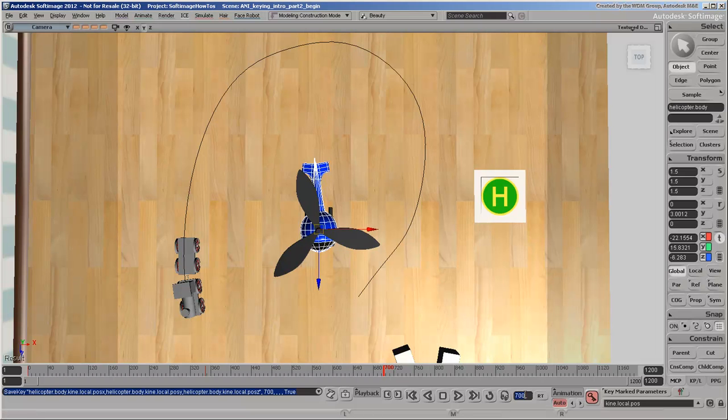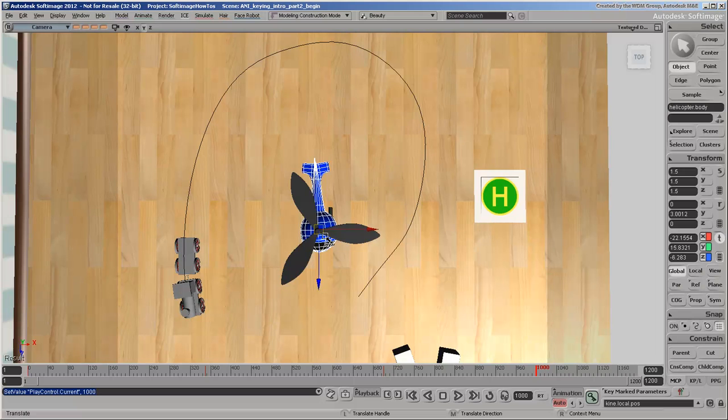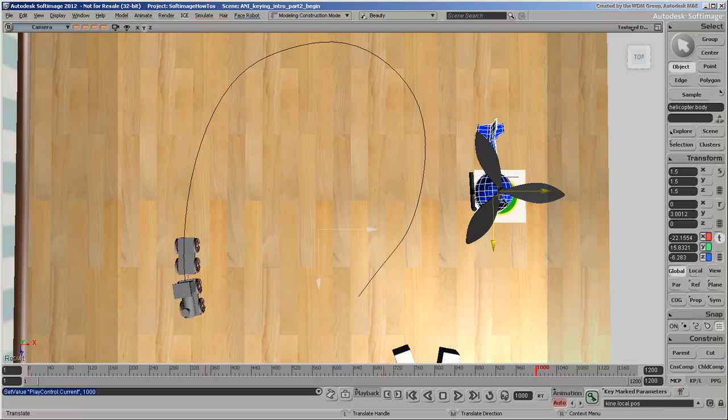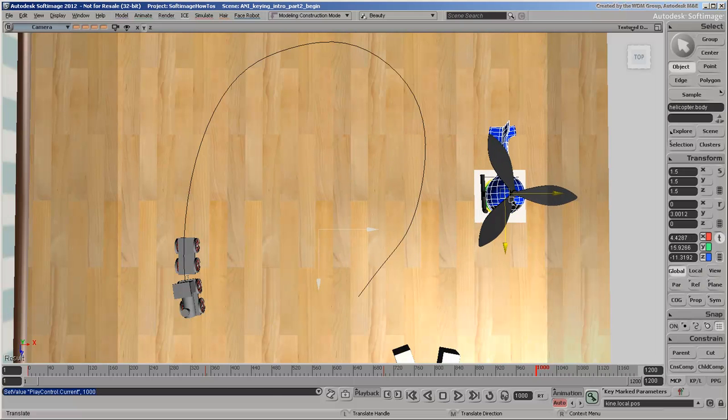Now go to frame 1000. Move the helicopter over so that it's above the landing pad. And another key is set here.